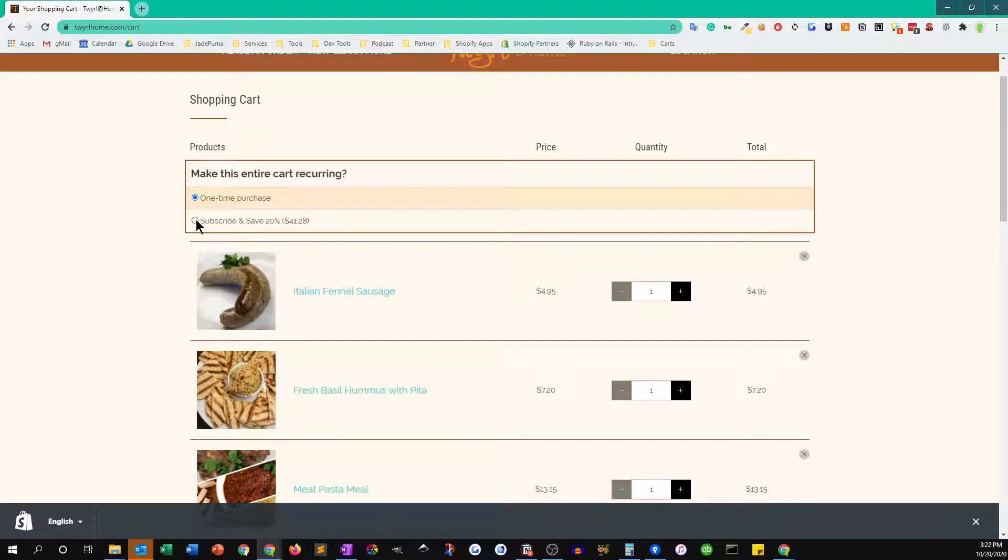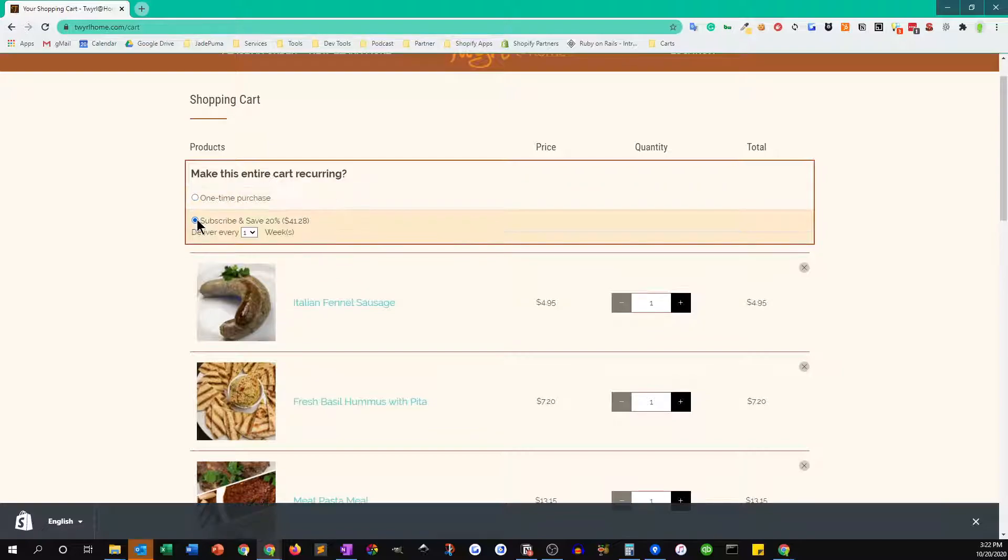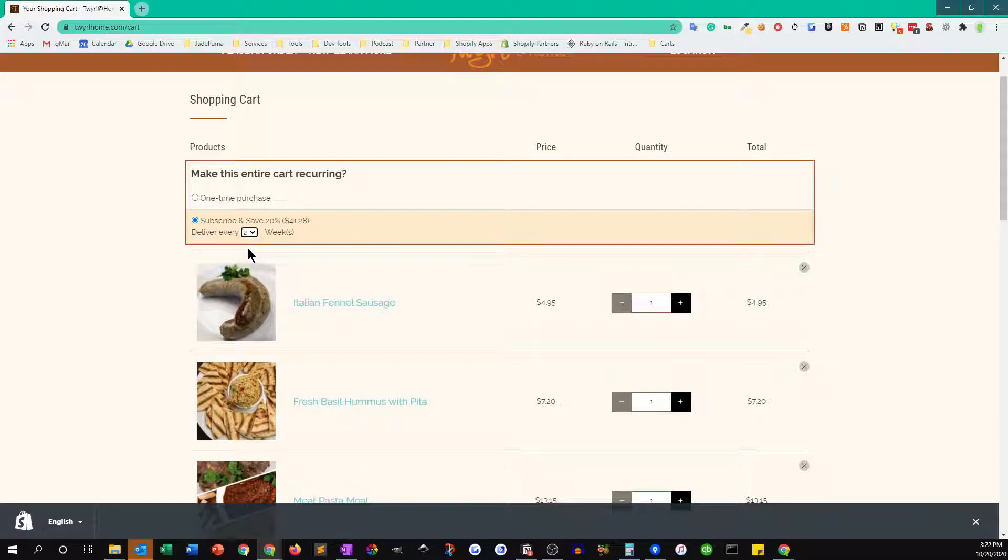Then you can also say, I want this delivered to me every week, every two weeks, every three weeks, or every four weeks. So let's just select every two weeks for now.